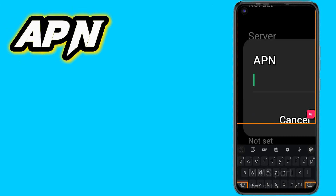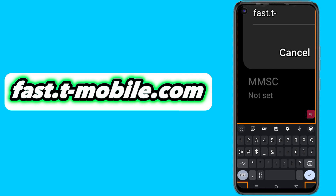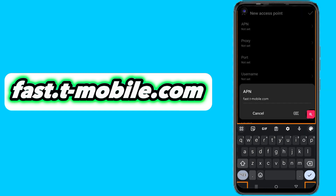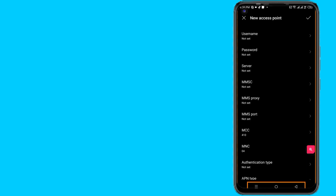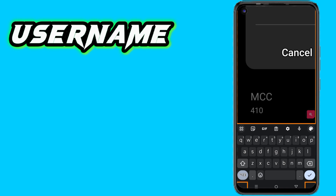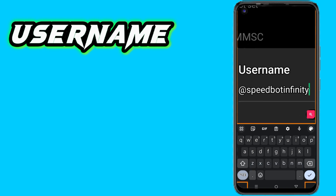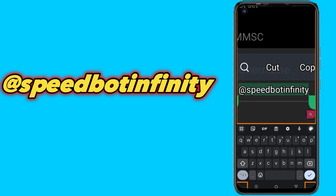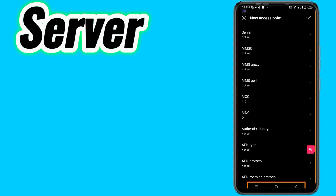Enter the second field, the APN value. Then enter the third field, the username. Now click on server.